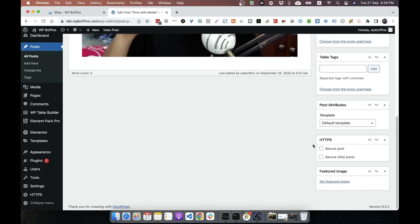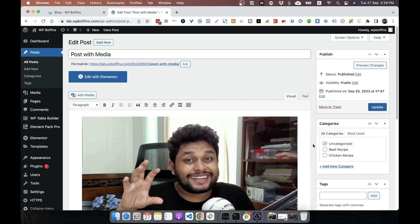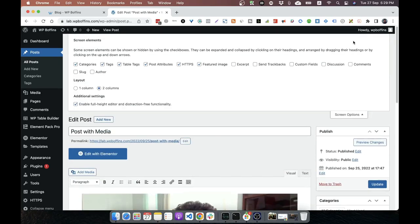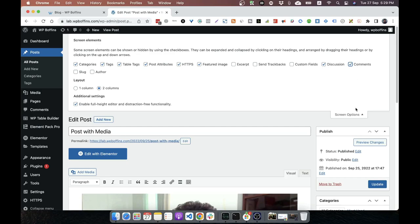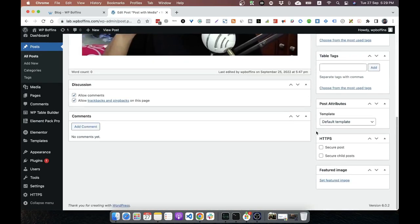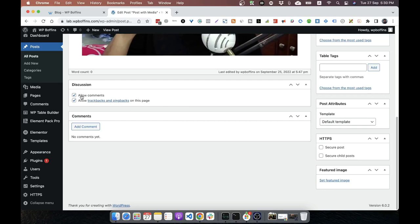Okay, if you are on classic editor like this one, then you have to find the screen option. From there, you can see the discussion and comments. So please check these boxes. Then you will see the discussion box. It allows us to select whether we want to have comments on this post or not. By default for post comment will be allowed. We can also turn it off from settings, but I am not going to walk you through that because I will demonstrate that later.